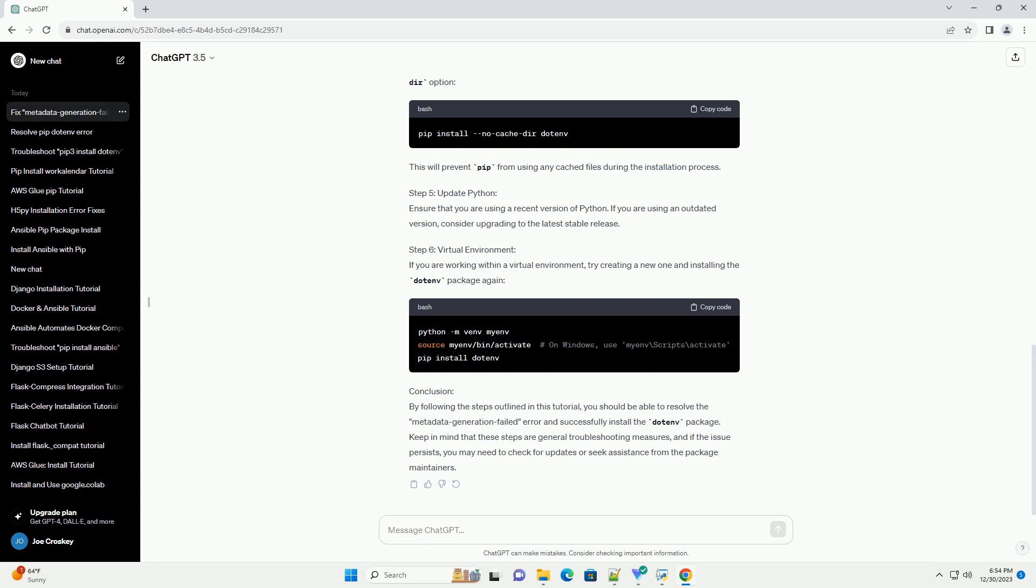Conclusion: By following the steps outlined in this tutorial, you should be able to resolve the metadata generation failed error and successfully install the Dotinv package. Keep in mind that these steps are general troubleshooting measures, and if the issue persists, you may need to check for updates or seek assistance from the package maintainers.